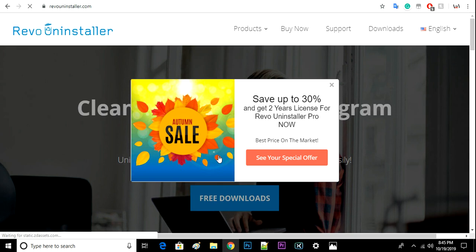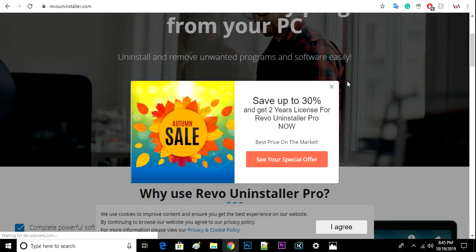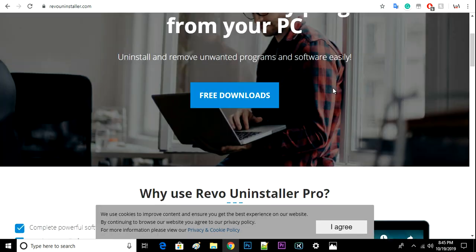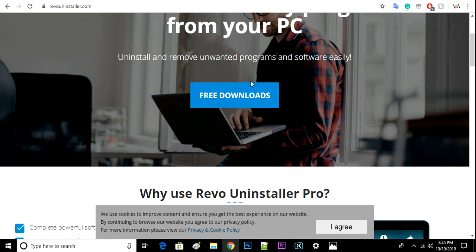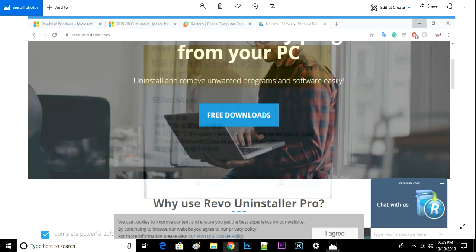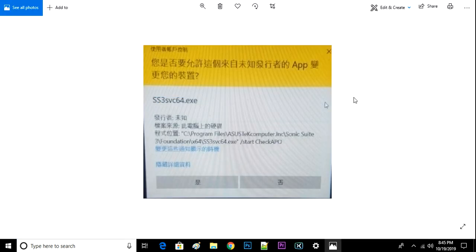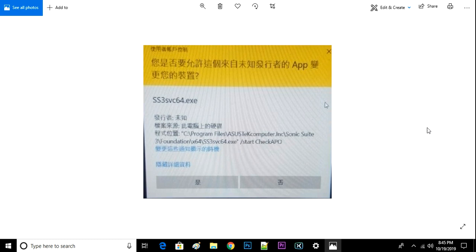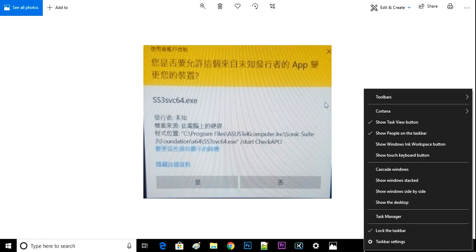So you just download the software and install it, and then uninstall this Sonetsu 3 or whatever it is. That's how I basically fixed this and now it's okay. Another second possible way is there's a startup thing.